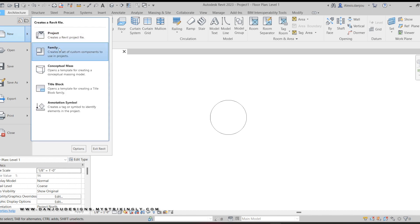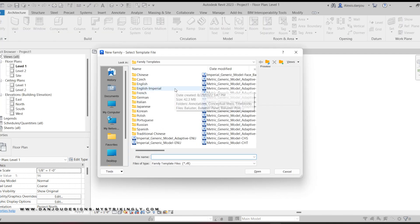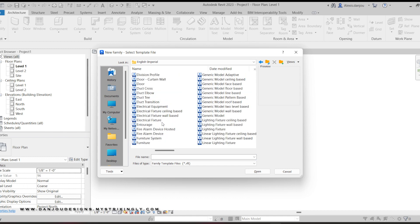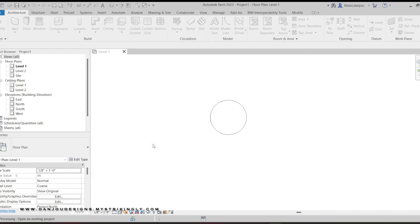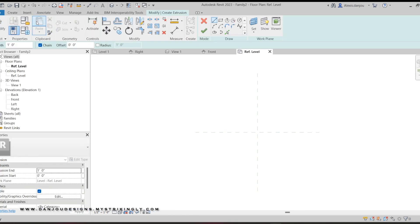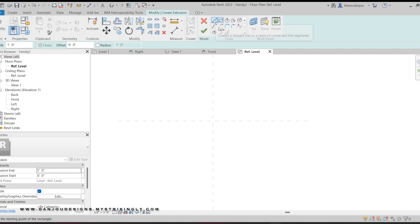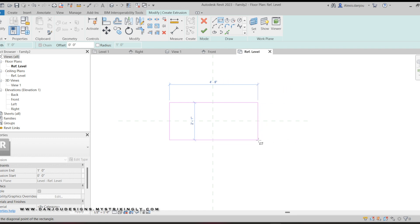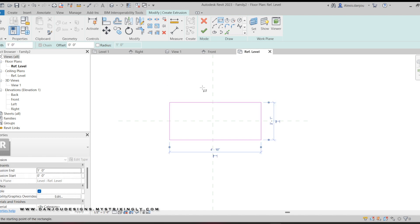Go to New Family, click English Imperial and Furniture. Once again go to Extrusion. This is a square table so I'll click the Rectangle tool — you can also use the Line tool, it'll do the same thing. I'm just gonna draw a rectangle.